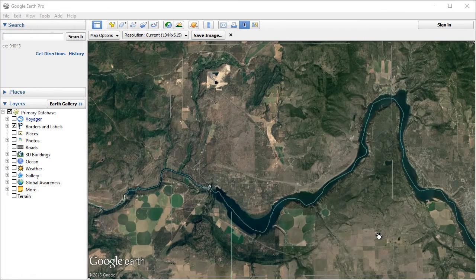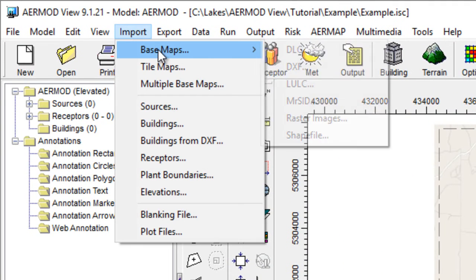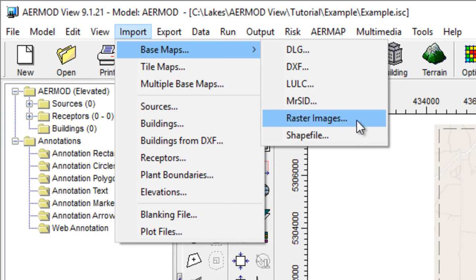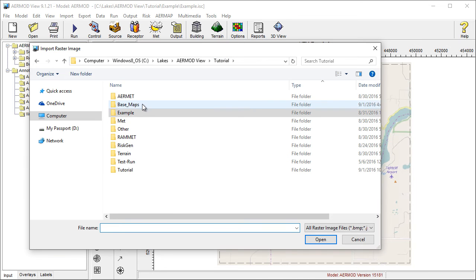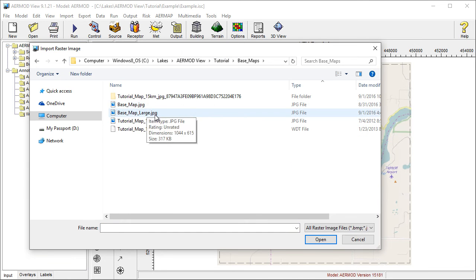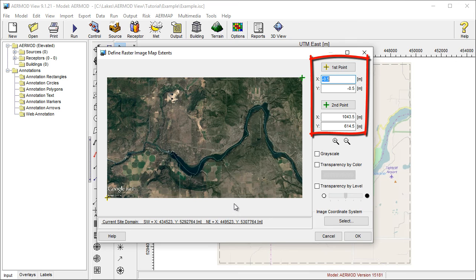Now return to your Lakes Environmental Software application. I'm using AirMod View, but the following steps apply to all of our software products. Go to the Import menu and select Basemaps > Raster Images. Navigate to the location of the saved image and select it. This will bring up the Define Raster Image Map Extents window. Notice that the coordinates of the image are relative — we need to georeference the image using the coordinates we noted in Google Earth.